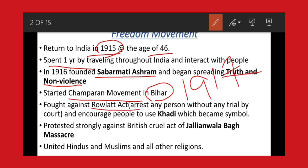According to the Rowlatt Act, the British authorized the government to imprison any person without any permission or trial from any court or magistrate. Due to this, many Indians suffered, because if the police suspected any person, they could arrest them without any court permission. That is why Mahatma Gandhi strongly opposed such cruel acts by the British. He also encouraged Indians not to depend on foreign goods and promoted Khadi to produce our own goods.